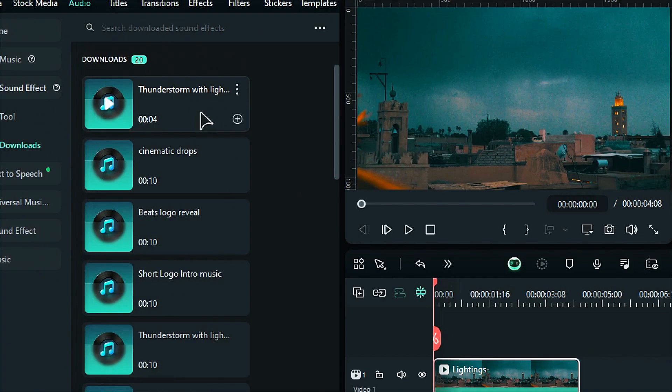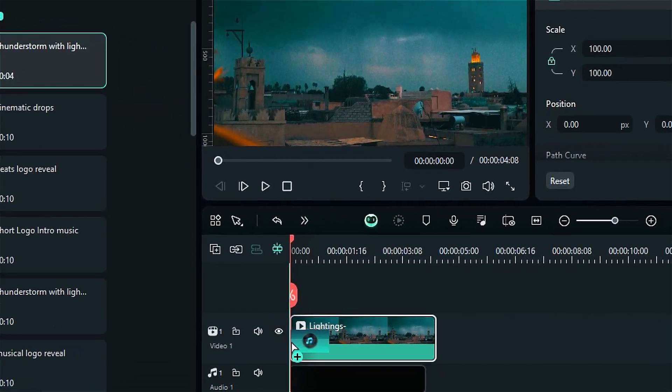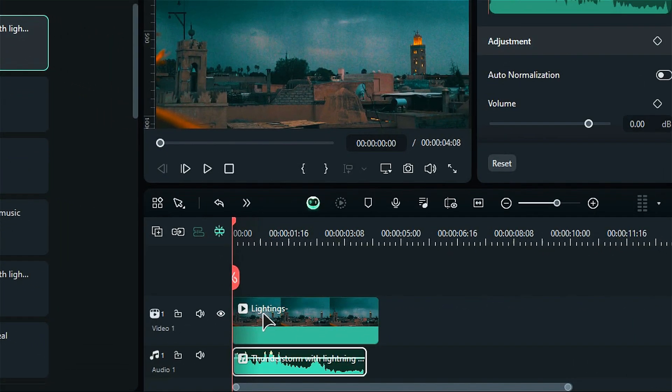Step 6. Drag and drop the downloaded sound effect onto the audio track on the timeline, and your work is done!